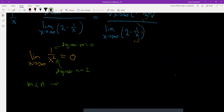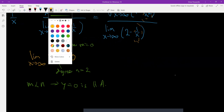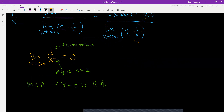That means y equals 0 is a horizontal asymptote. The same thing for the 1 over x piece. The limit of 1 over x as x goes to infinity is also 0 by the same logic: the numerator is a constant so its degree is 0, and the denominator x has degree 1. Since degree of numerator m is less than degree of denominator n, y equals 0 is a horizontal asymptote.